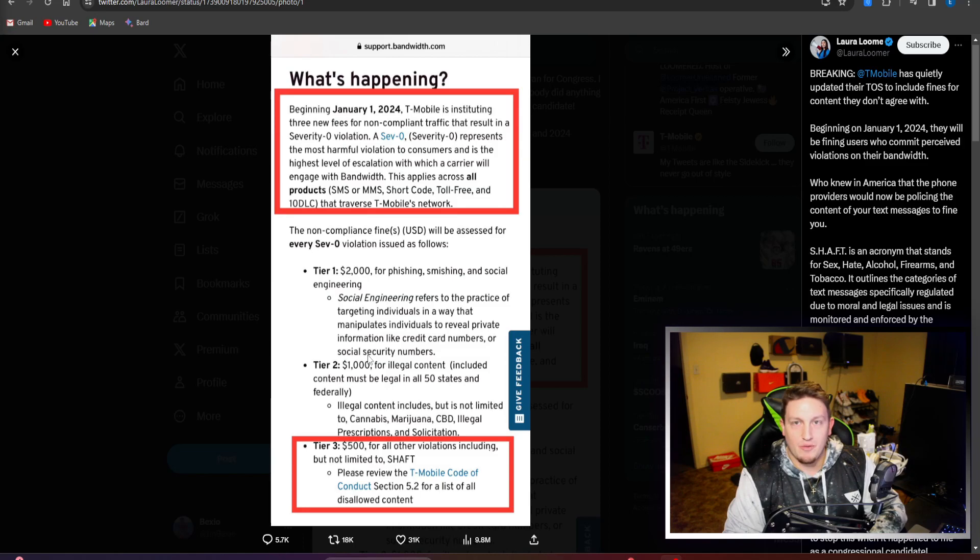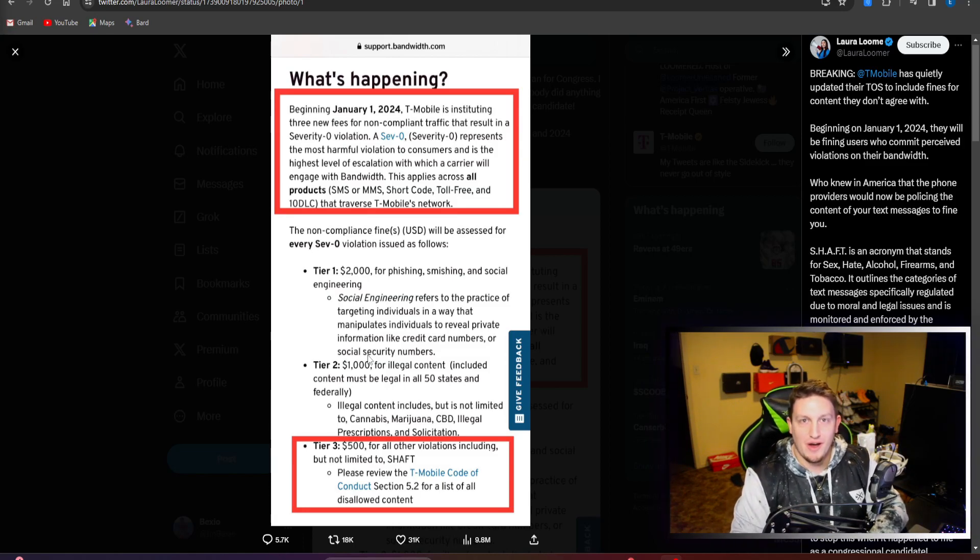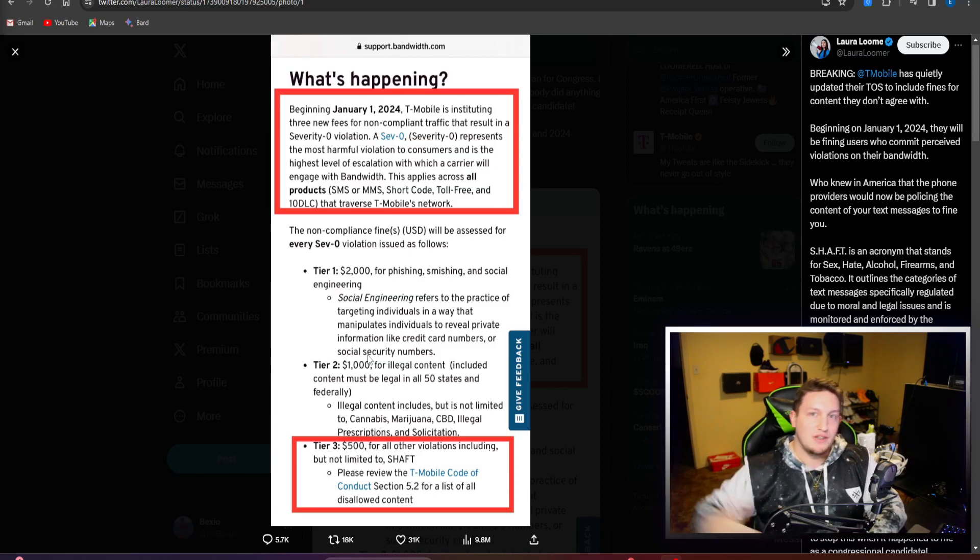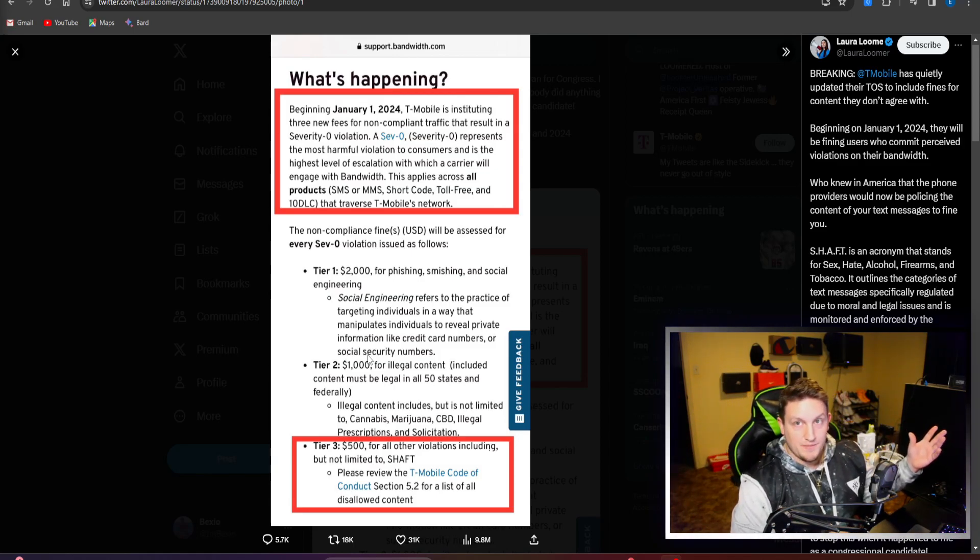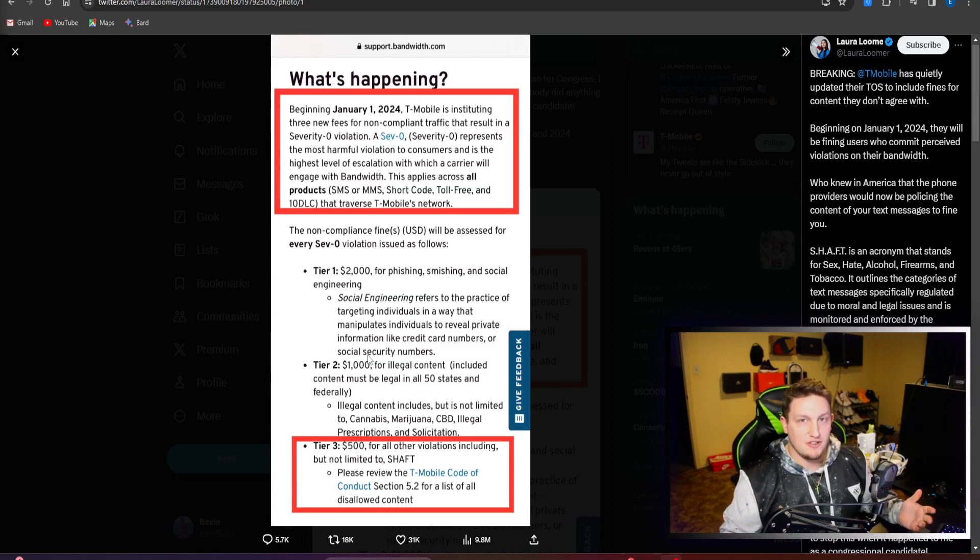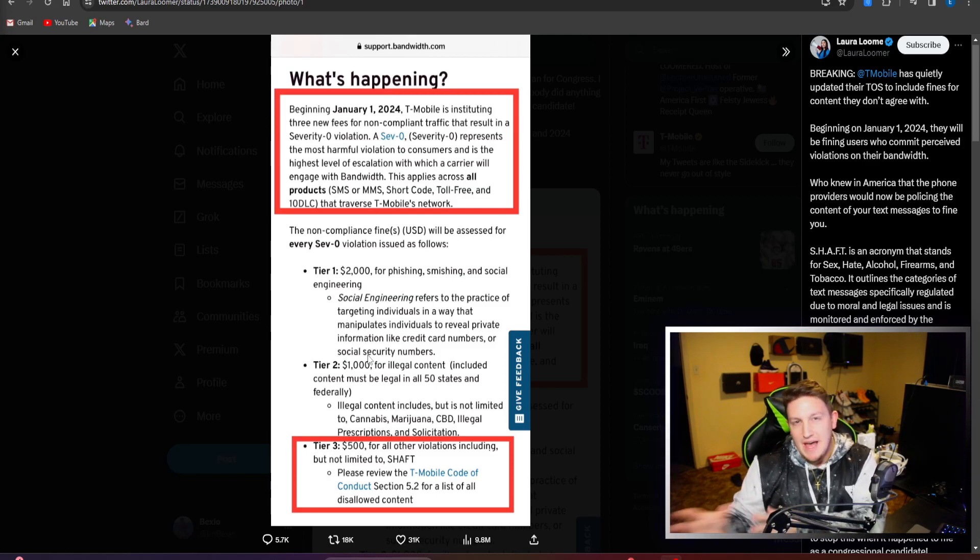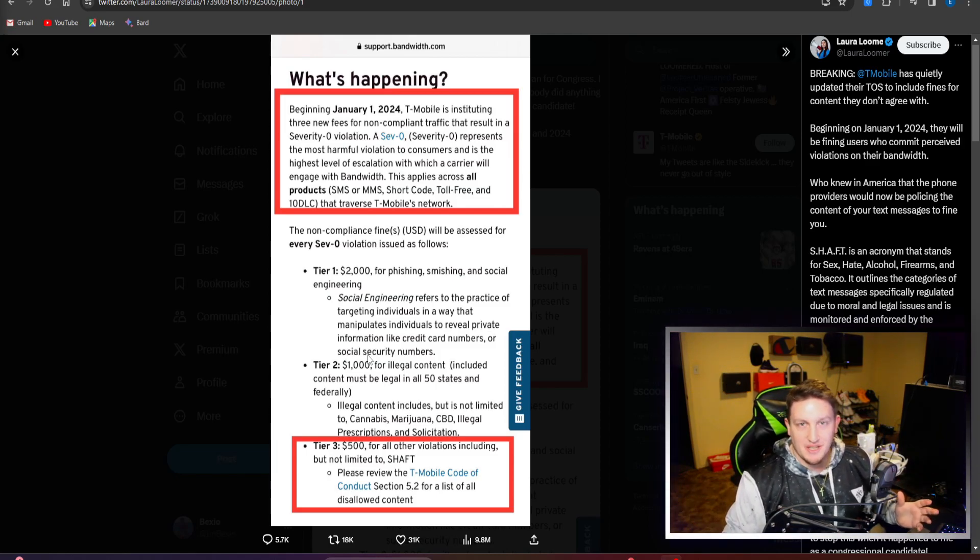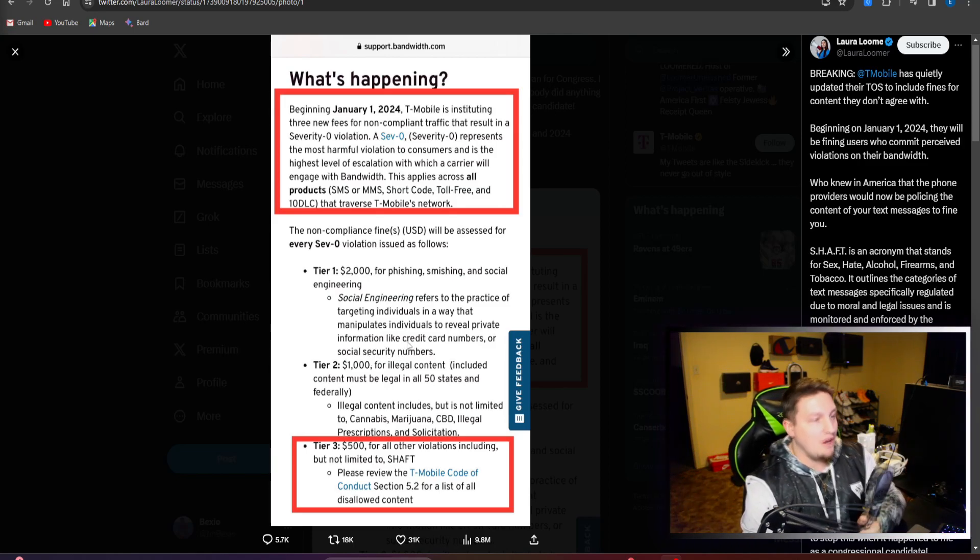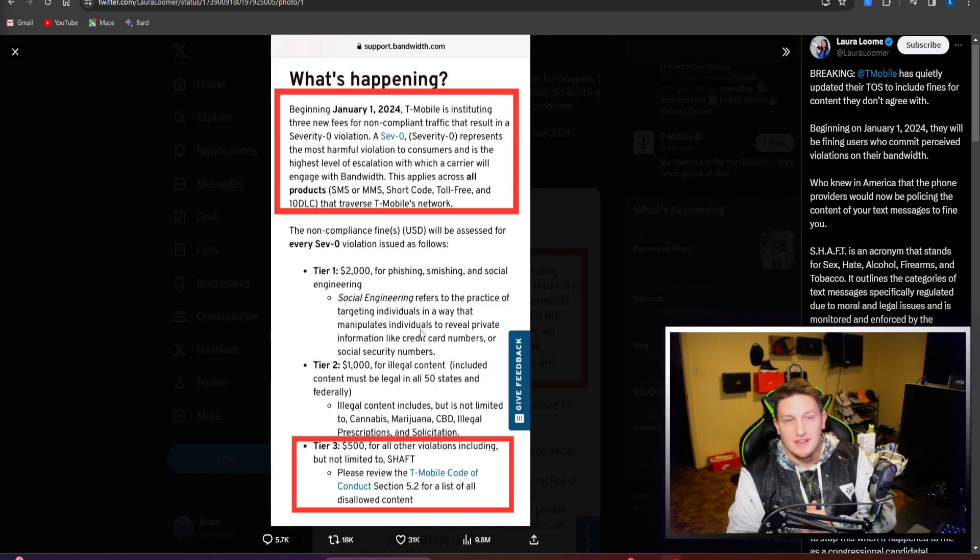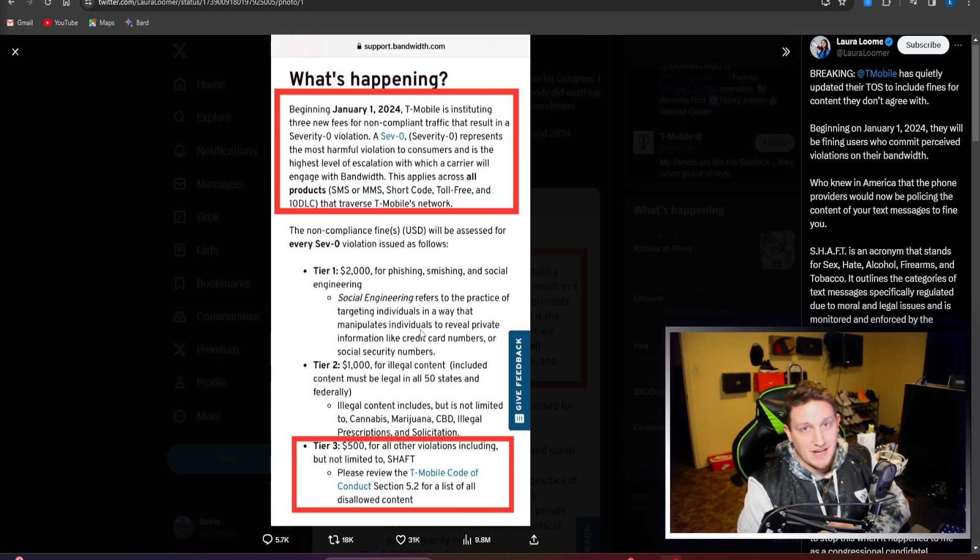Why are you sitting here saying it's a thousand dollars if you do something with marijuana? What if it's legal in California or something, it's legal and it's part of their business they're running, but it's not legal federally? Are you still going to get fined a thousand dollars for doing something that is legal in your state but not legal federally? Who knows, right? It's all up in the air. T-Mobile can do whatever they want.